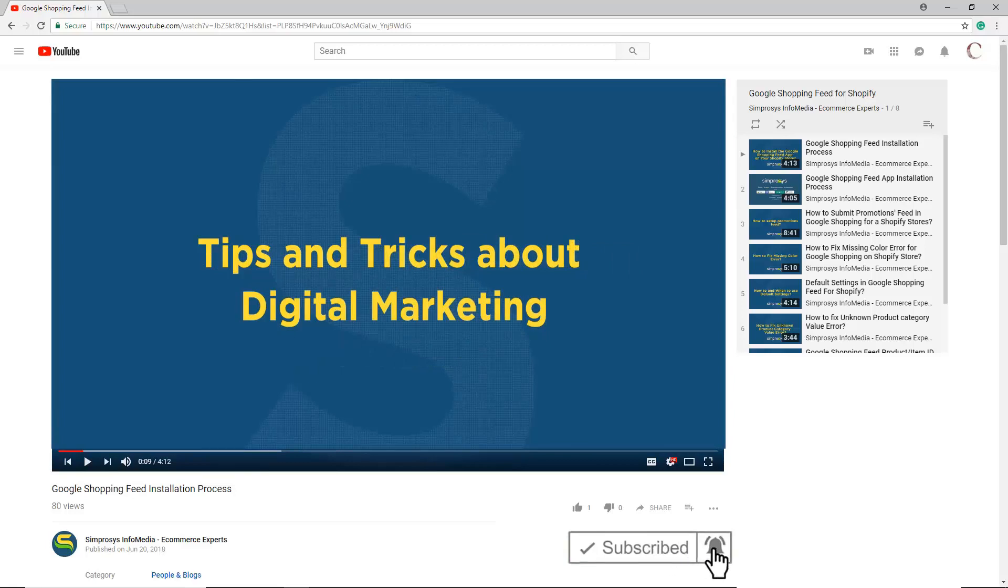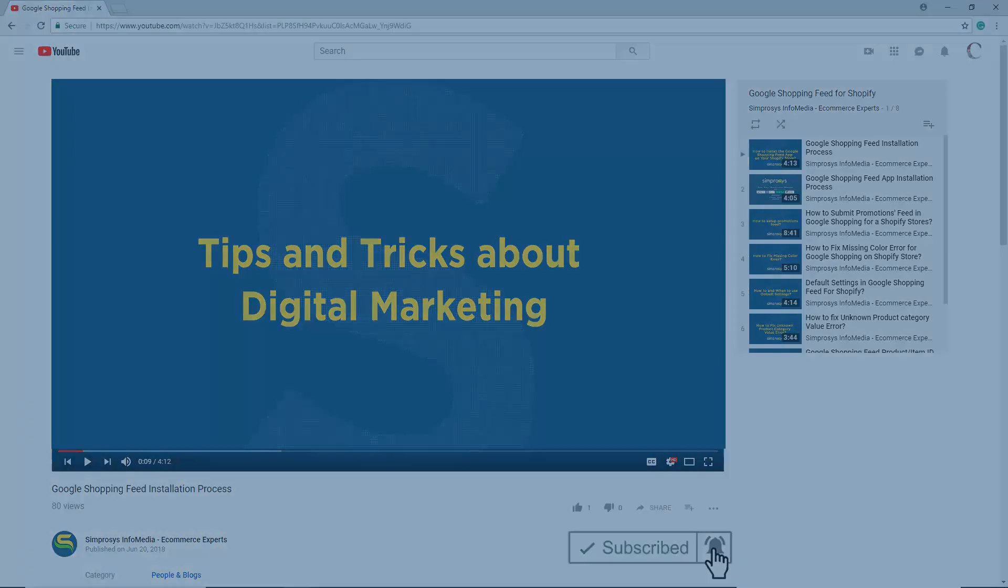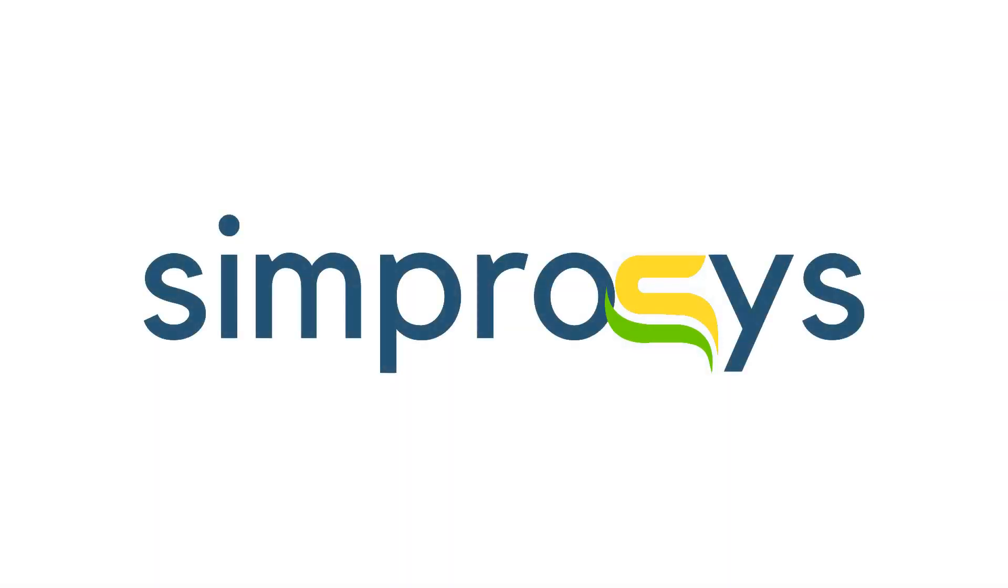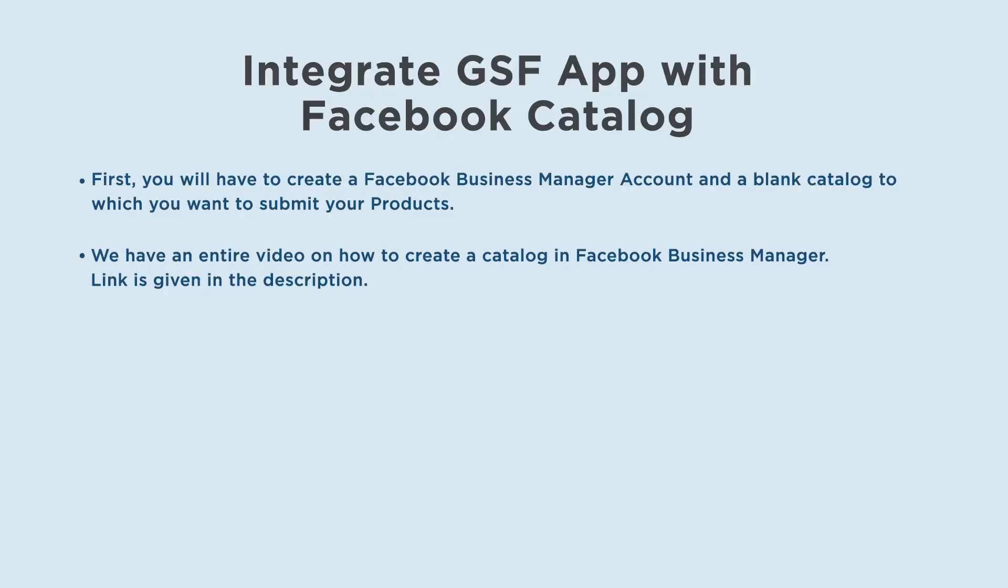First, you will have to create a Facebook Business Manager account and a blank catalog to which you want to submit your products. We have an entire video on how to create a catalog in Facebook Business Manager. Link is given in the description.